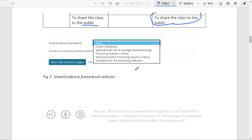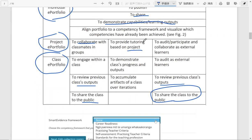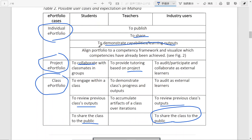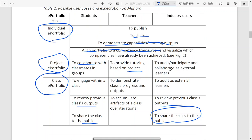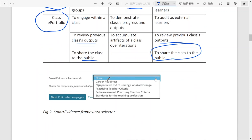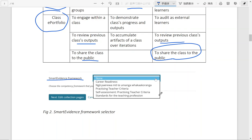So earlier we mentioned aligning portfolio to a competency framework. And here is a screenshot of the interface inside Mahara indicating different choices related to smart evidence framework. So you can really align these frameworks with the portfolio.